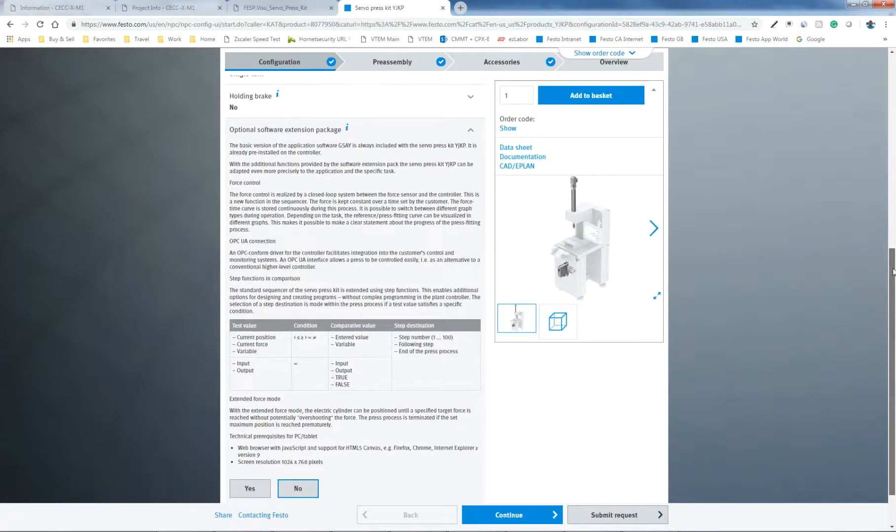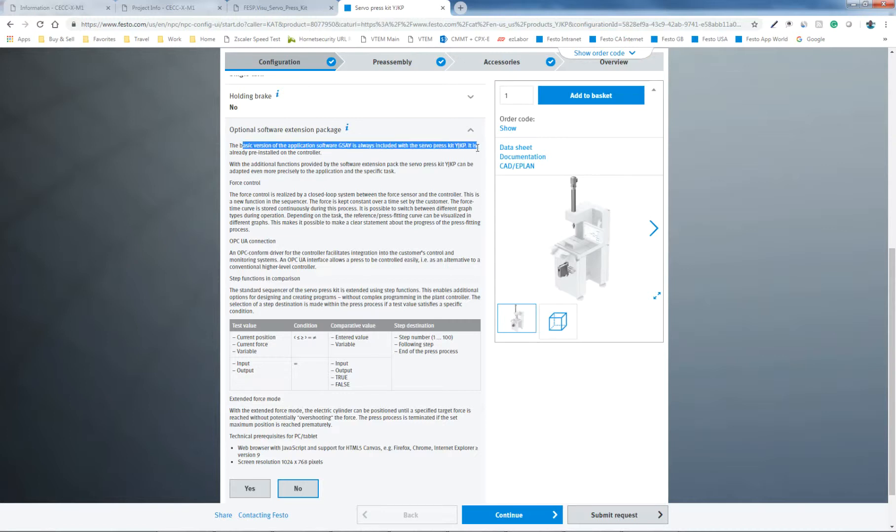But if you go for the basic software package, which it says is included, you get what they refer to as force monitoring. So the force sensor that's on the axis will provide a force feedback to the control system. It doesn't close the loop on force. It's just reading the force, and you set up variants or windows of monitoring. And if it veers outside of that, then you can set up some flags and so on and so forth.